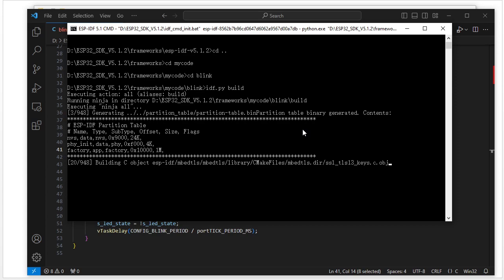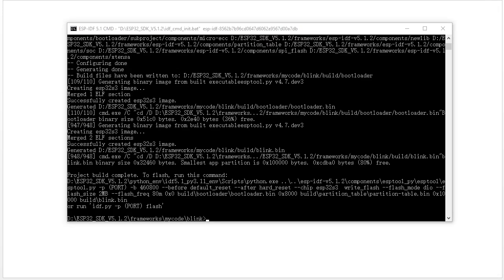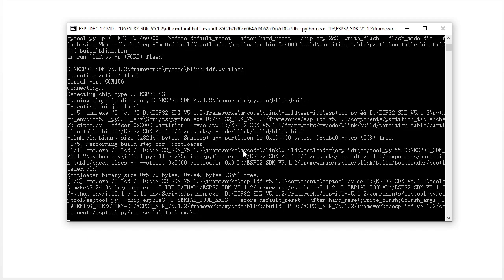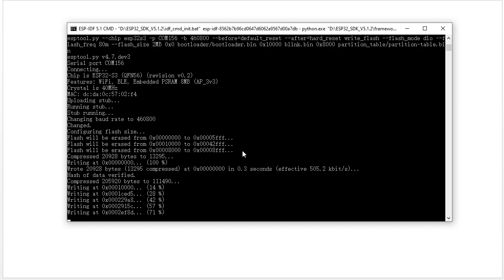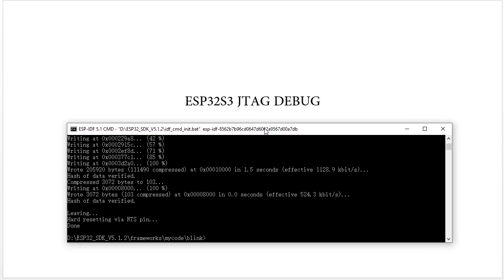It begins to build. Now it has finished building. Next step, we flash it into our board. Then next we need to run OpenOCD.